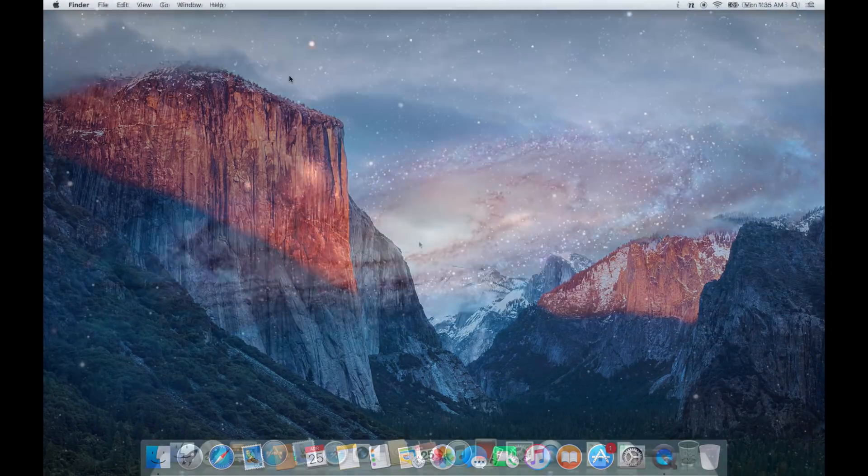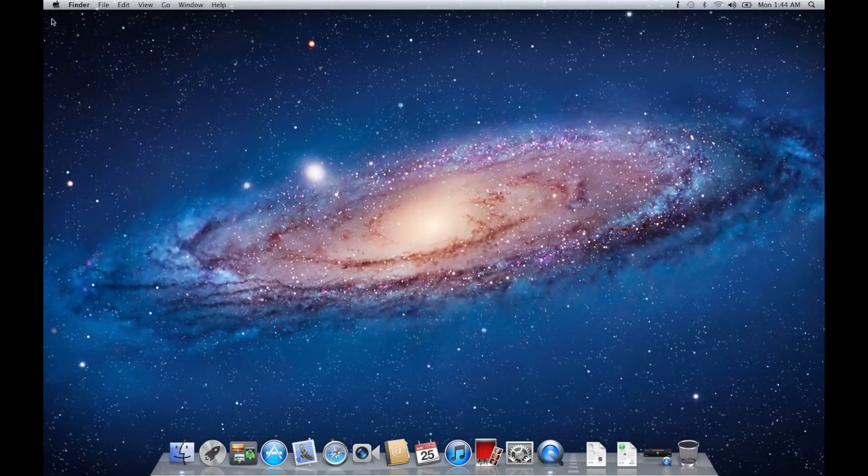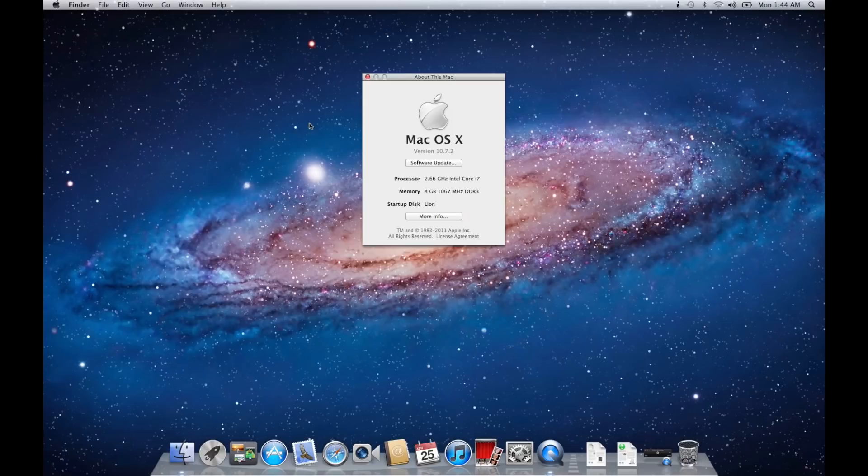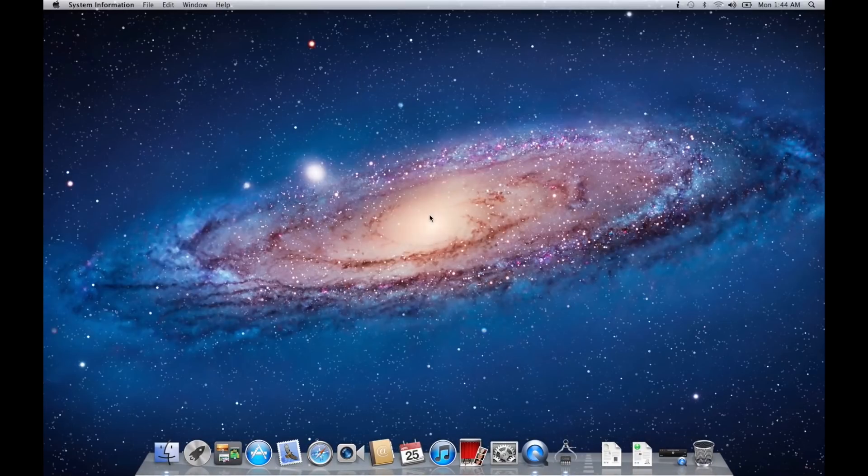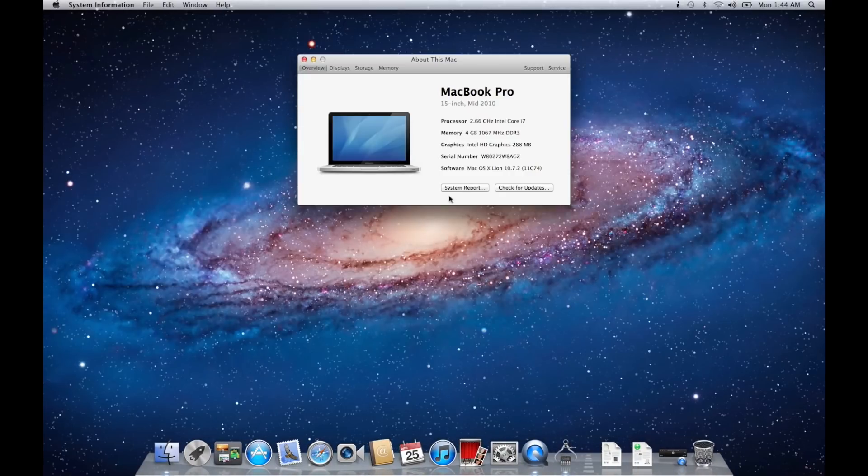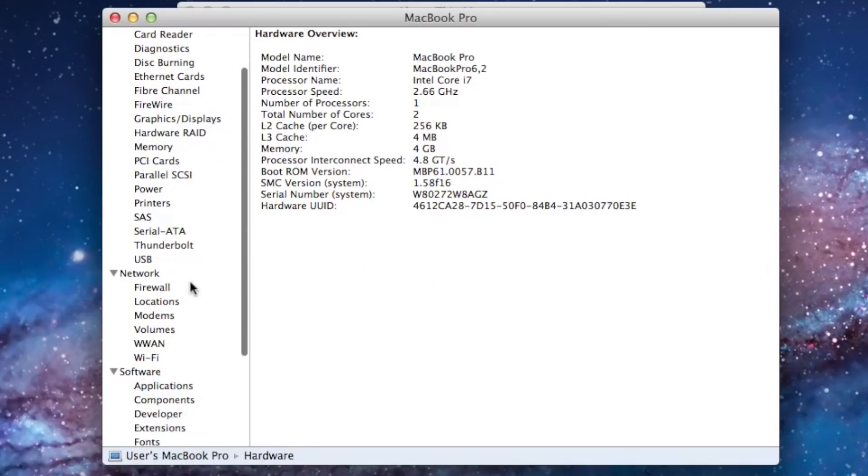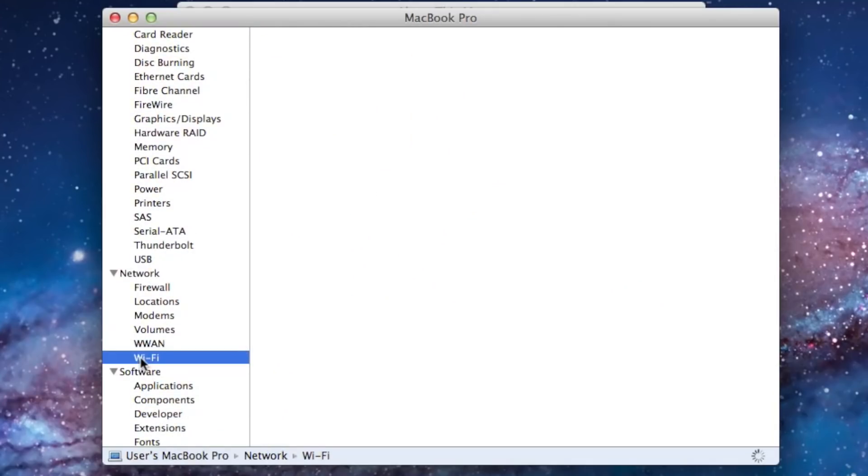This procedure is quite similar in older operating systems. Click the Apple logo and go to About This Mac. Press More Info. On the next window click System Report. Scroll down, select Wi-Fi under the Networking tab.